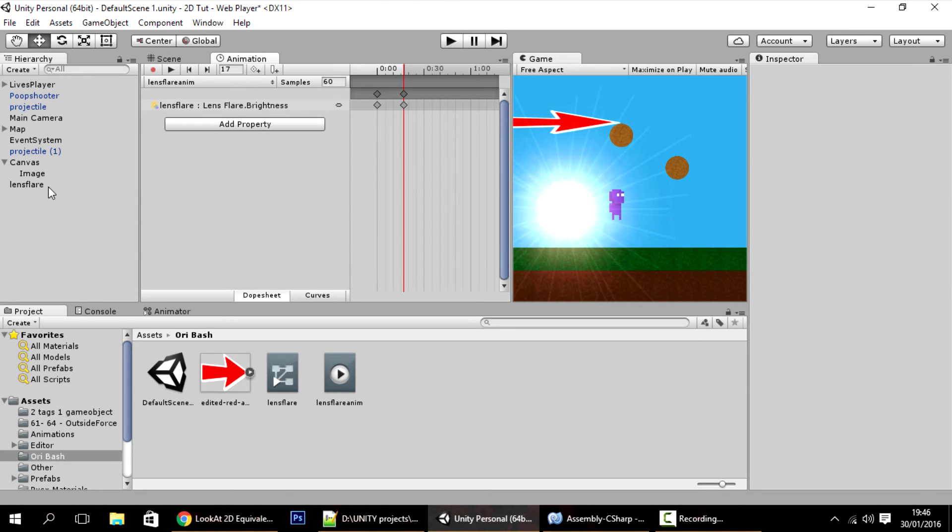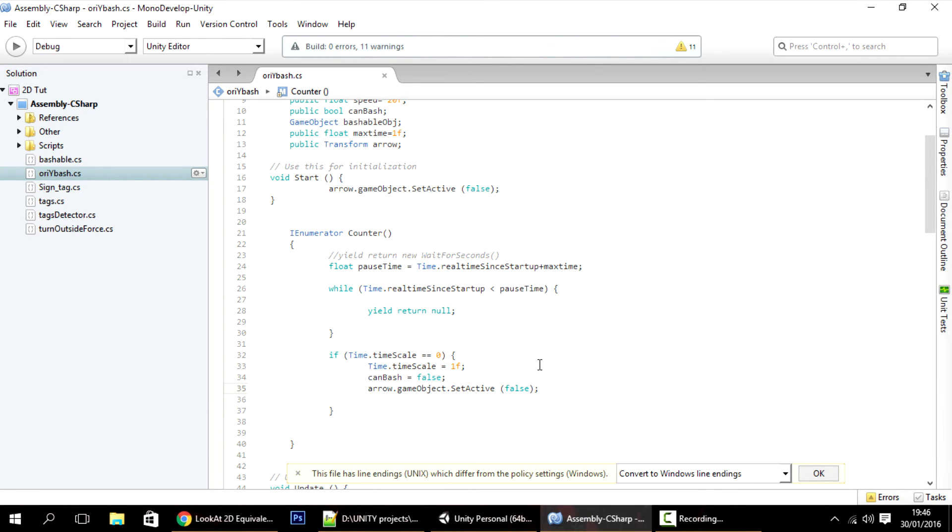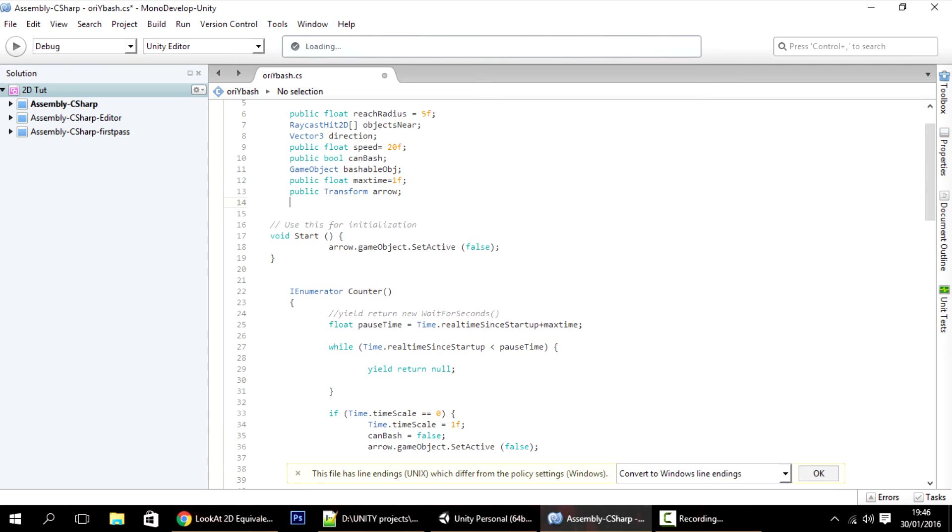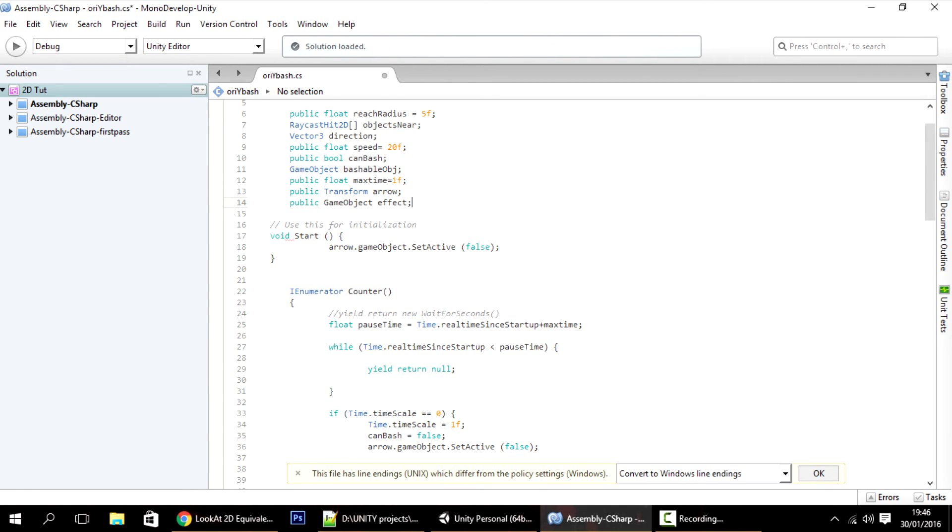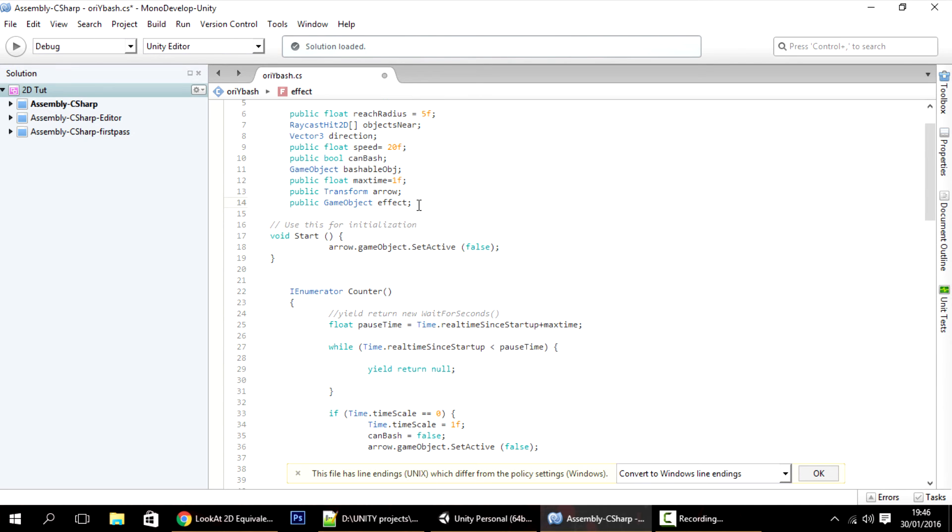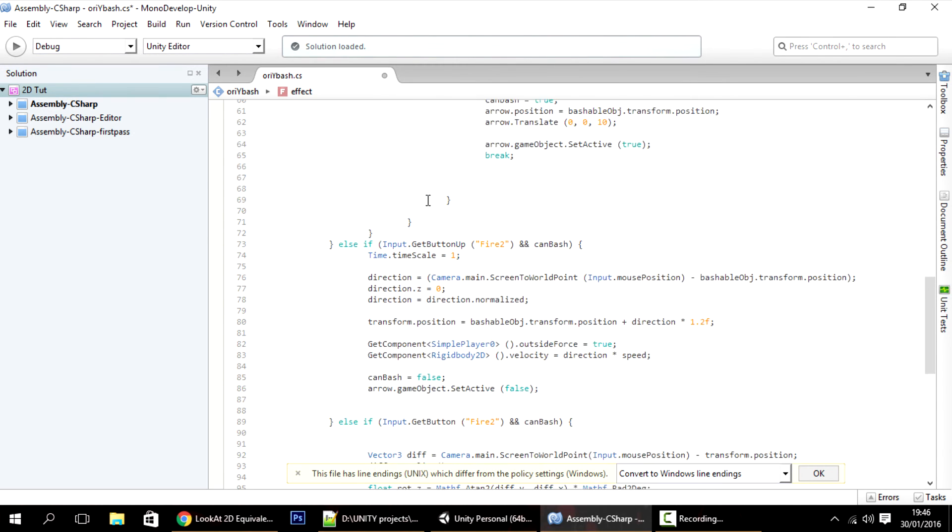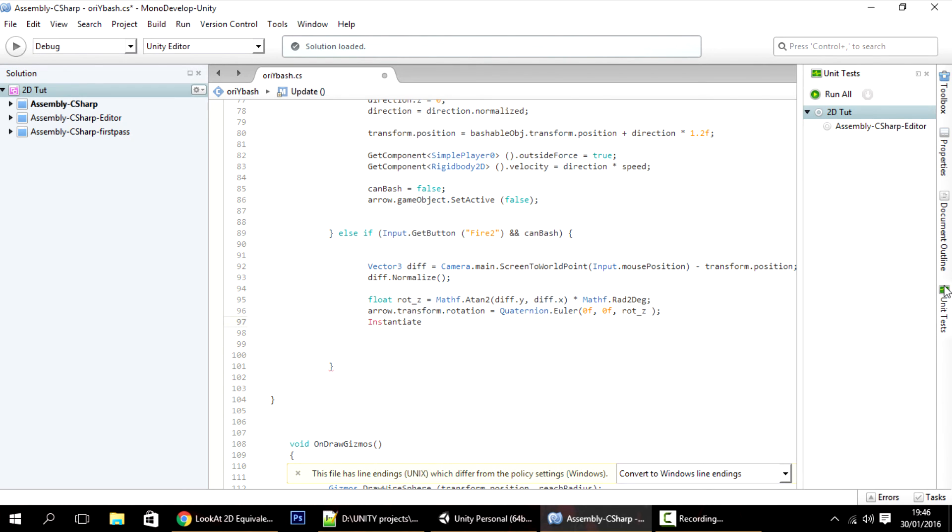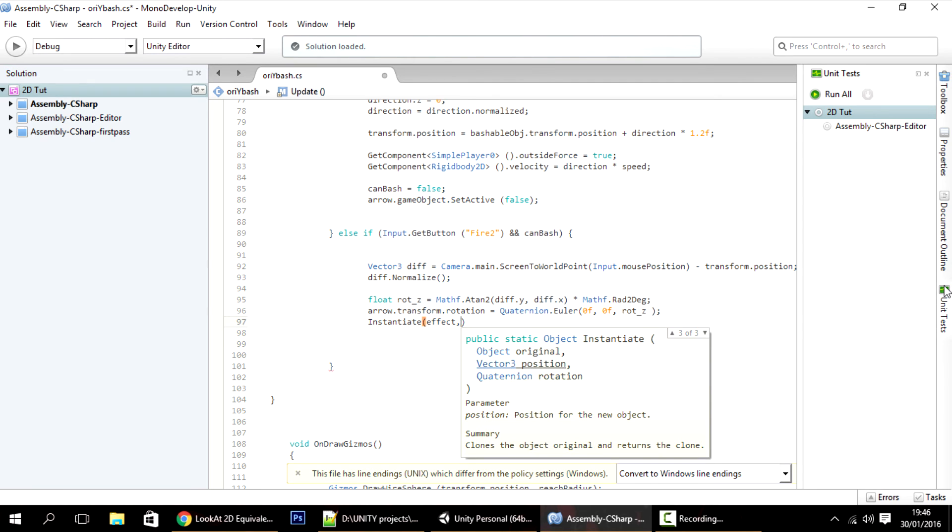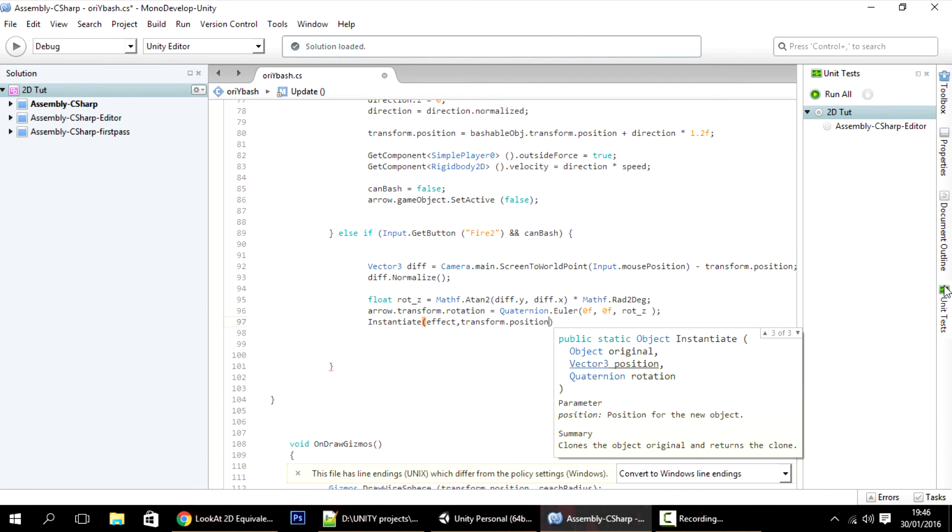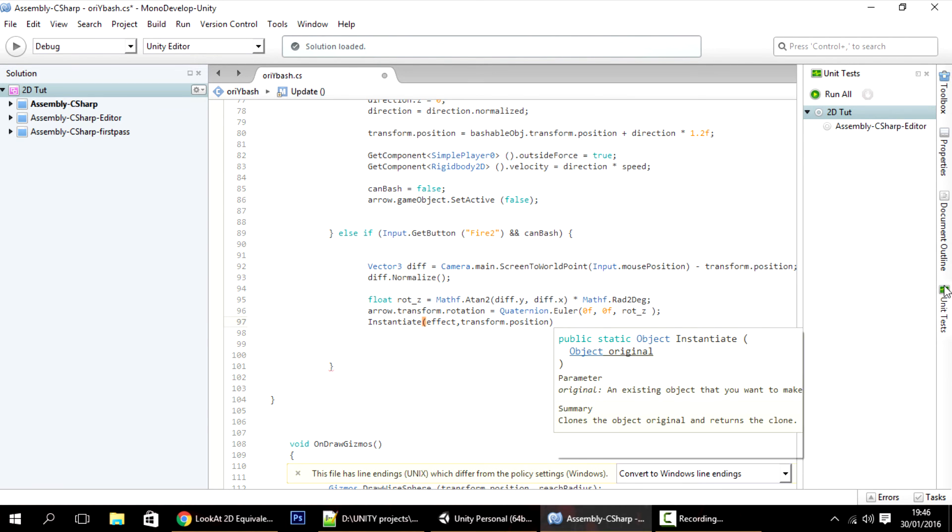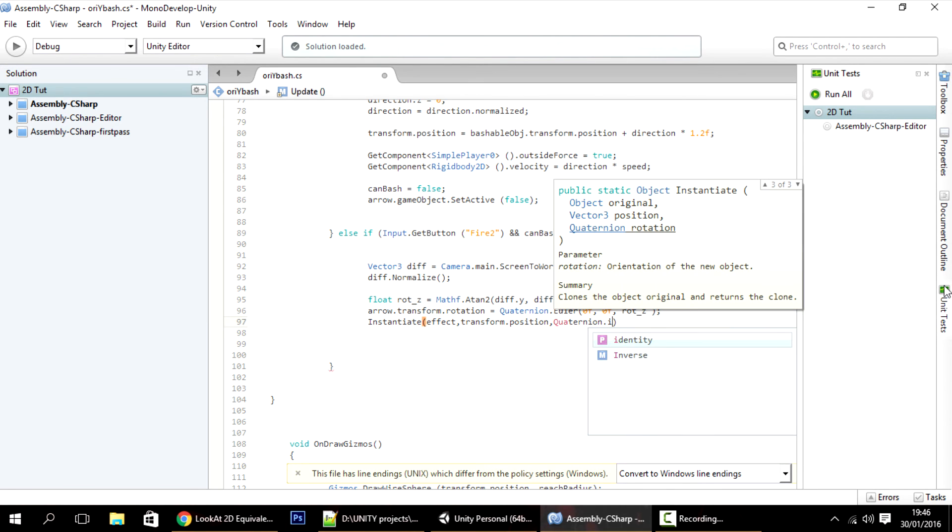Now here, create a public GameObject effect, and we want to instantiate this effect whenever we put the button up. So here, Instantiate the effect with the transform.position and the quaternion.identity.